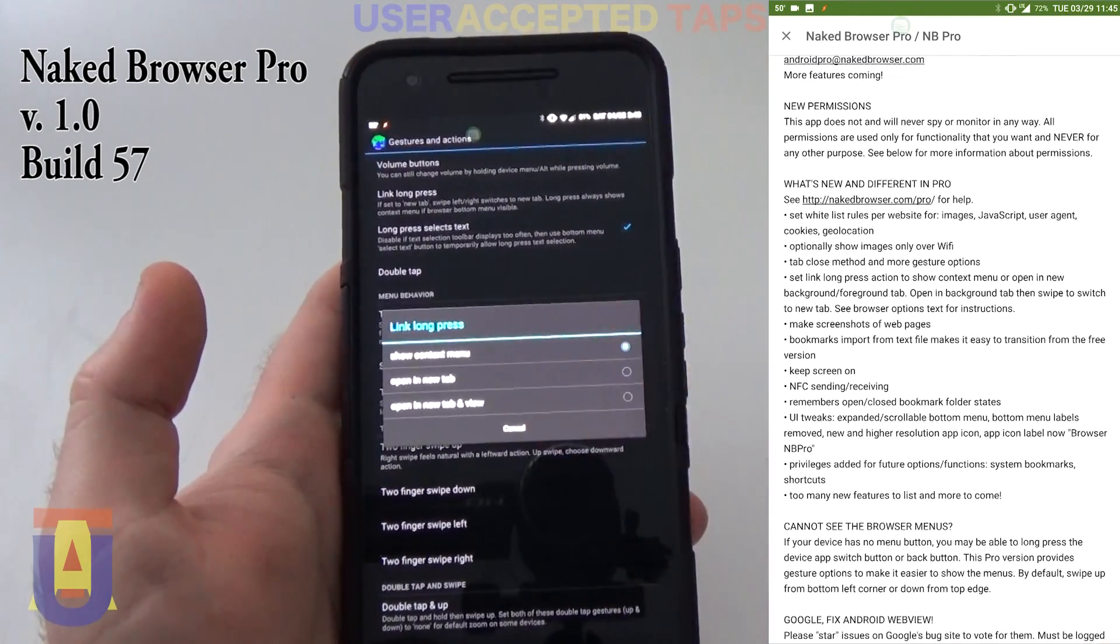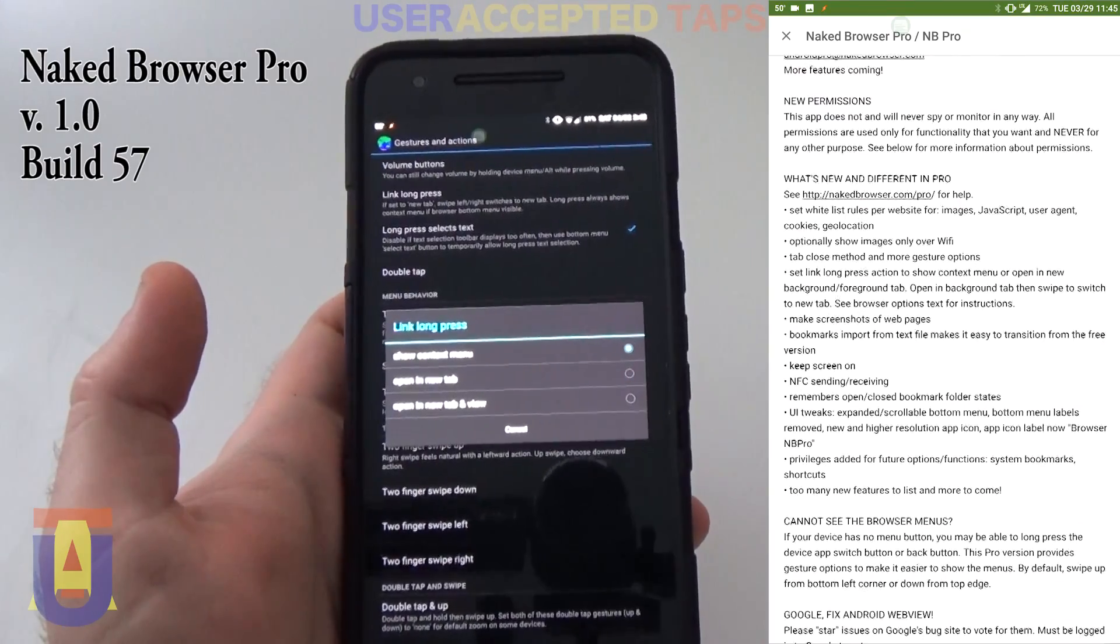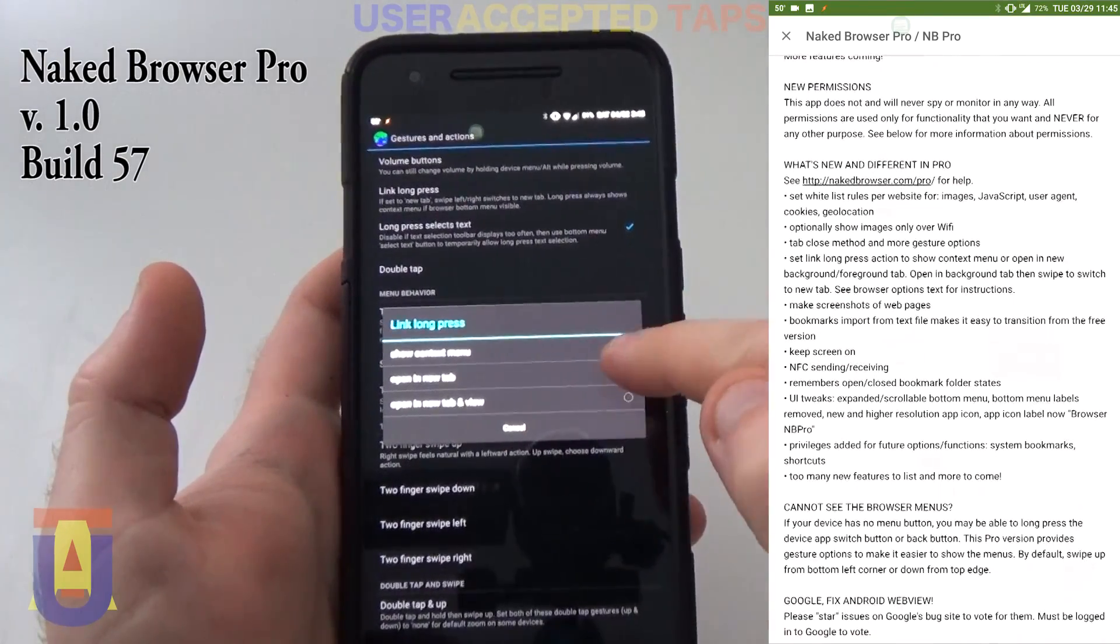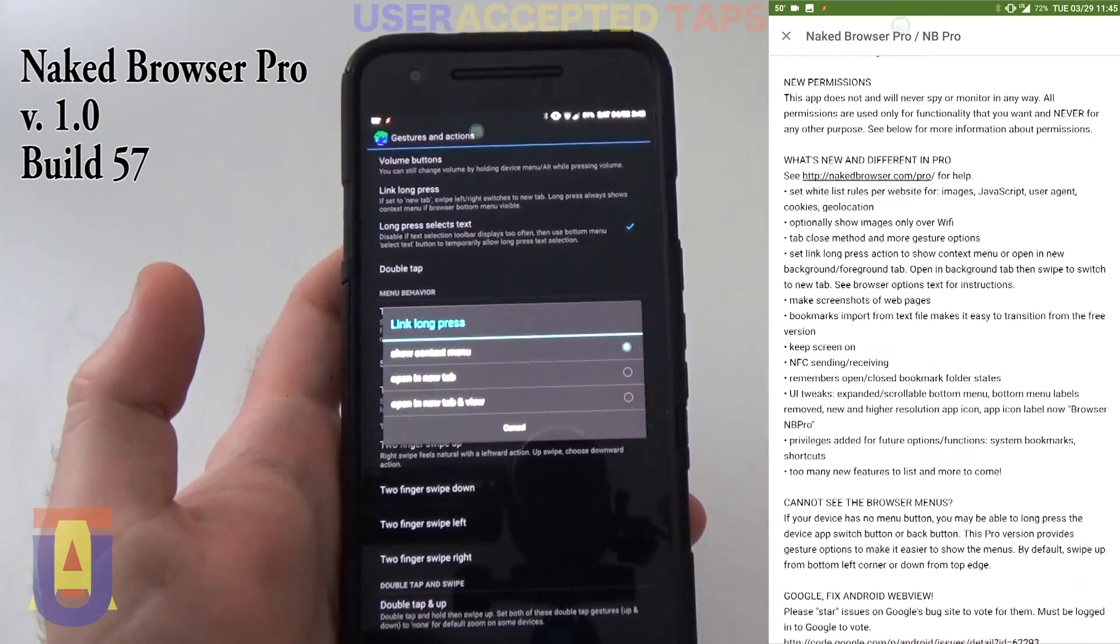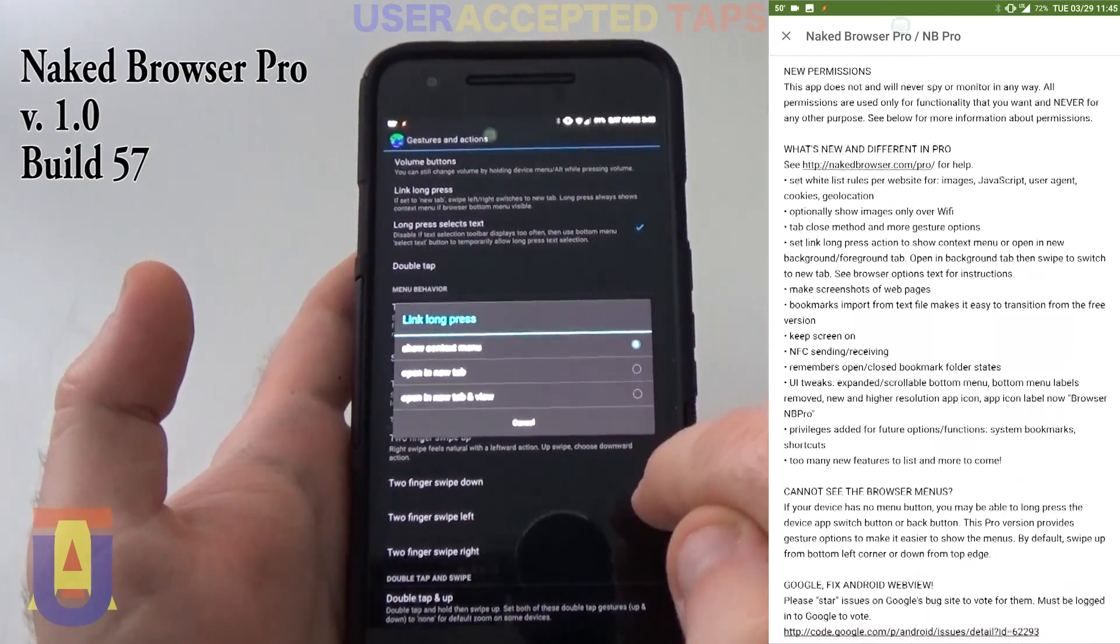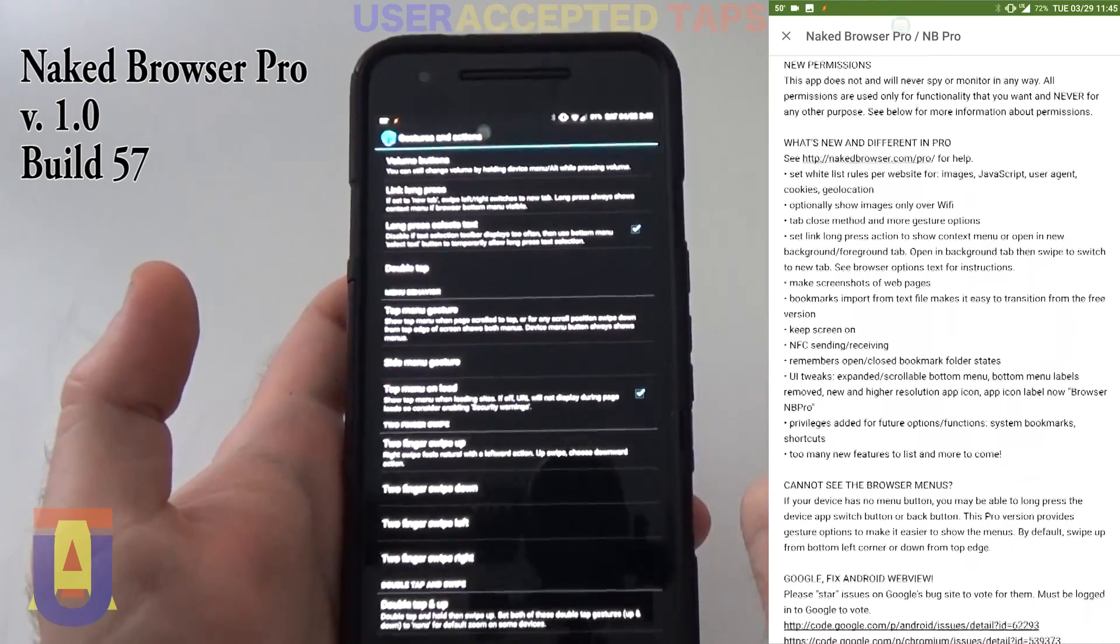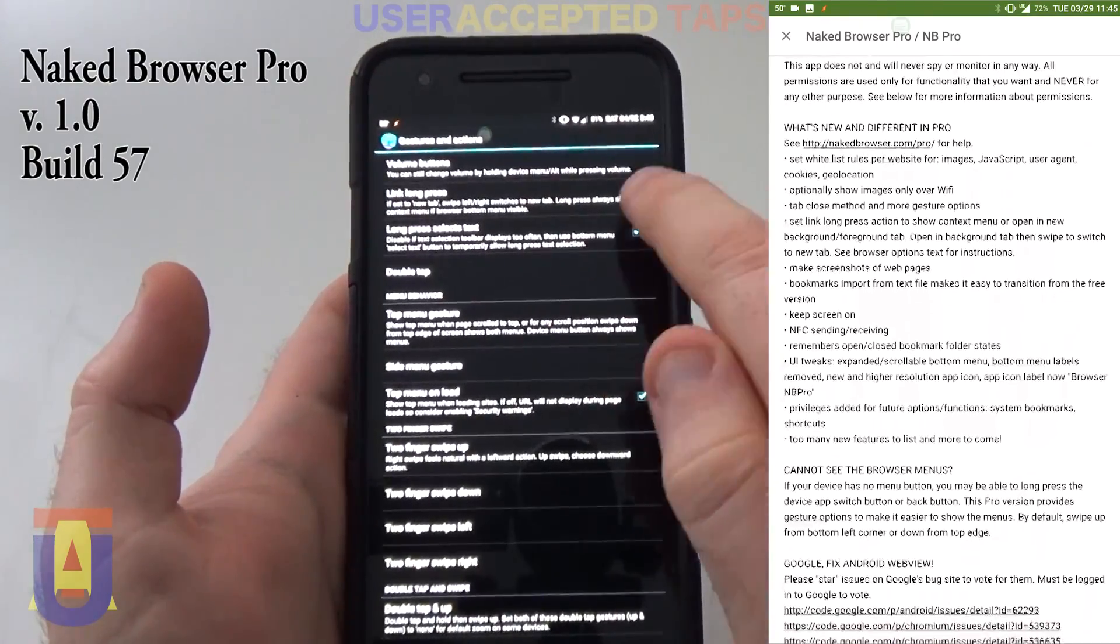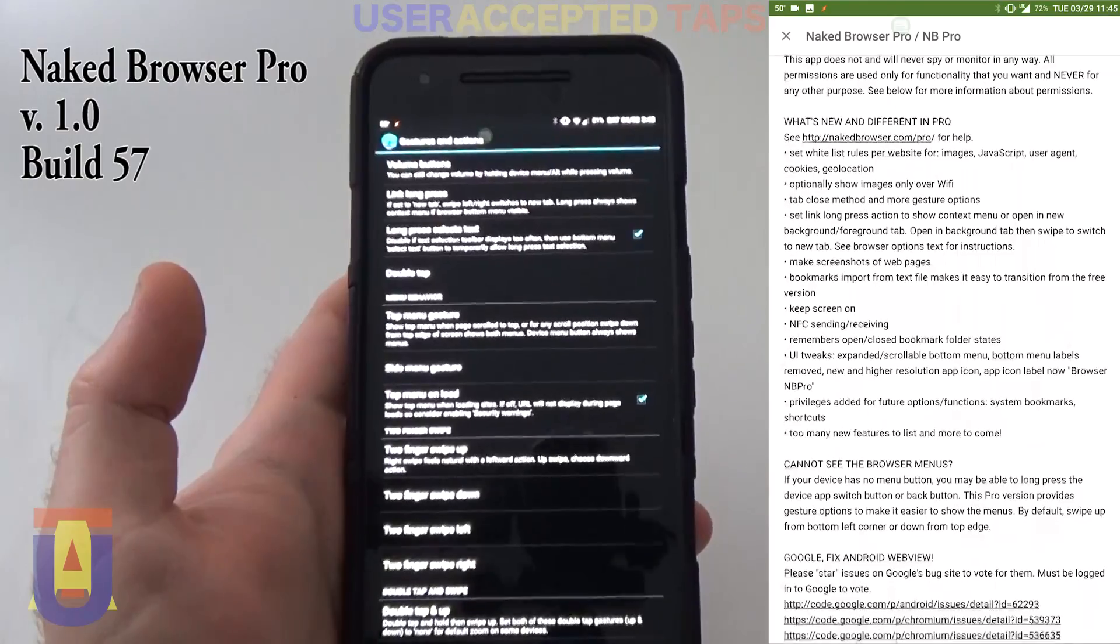As well as the opening in the new tab, or opening in the new tab and view. This we will be taking a look at further because I think there is a little bug here. We'll take a look at that. And the long press, you can either select it to select text or not.